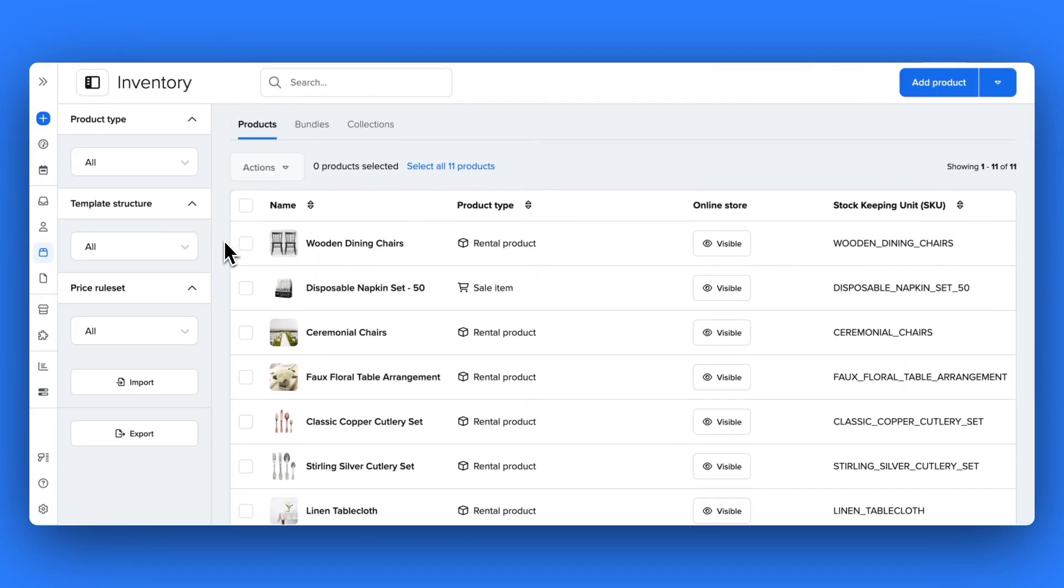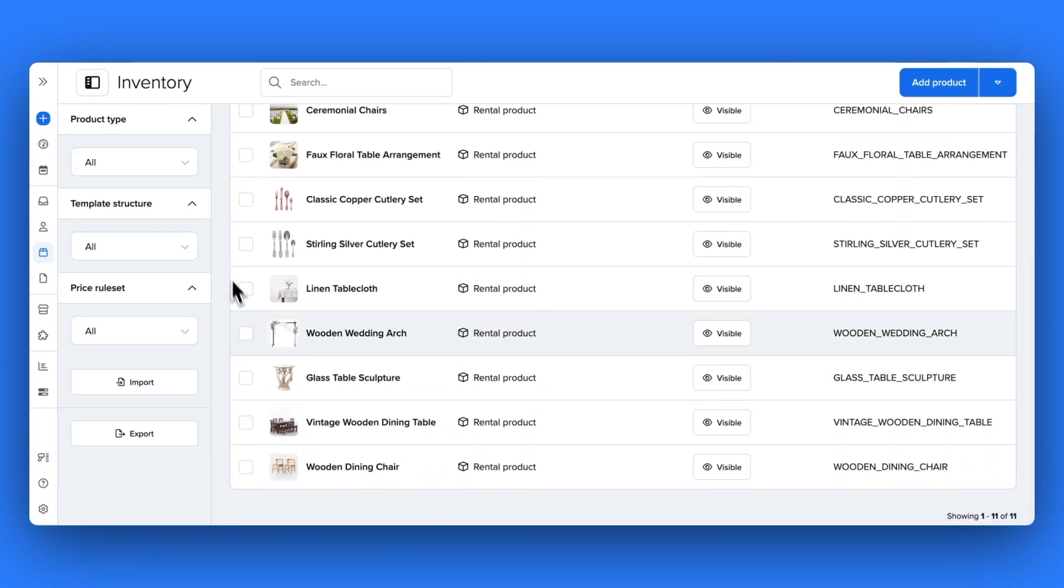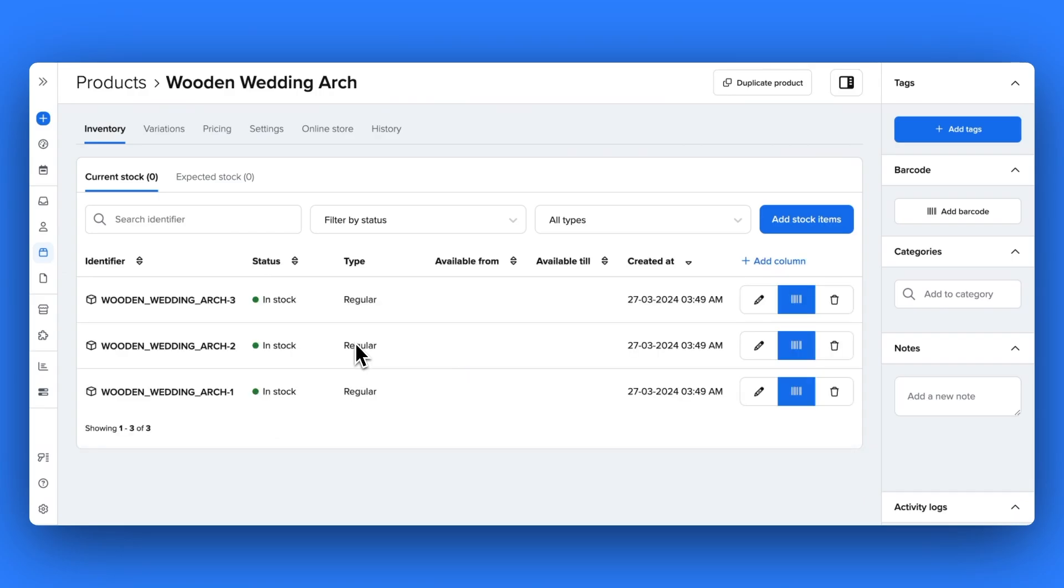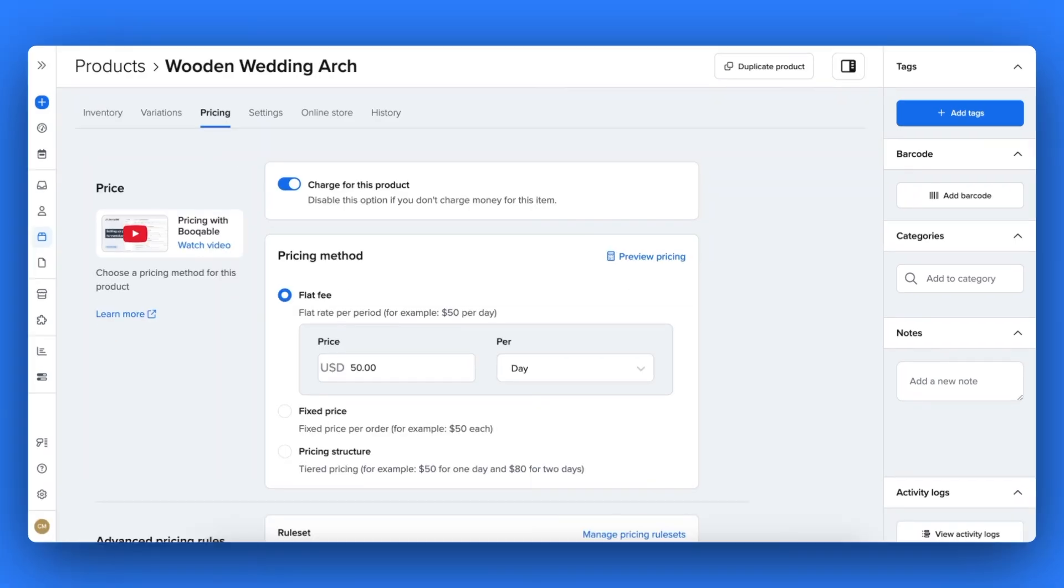Start by clicking into your inventory page and click into any product you like and click into the pricing panel. If you haven't set up your products yet, make sure to check out our tutorial for that linked in the description box below.